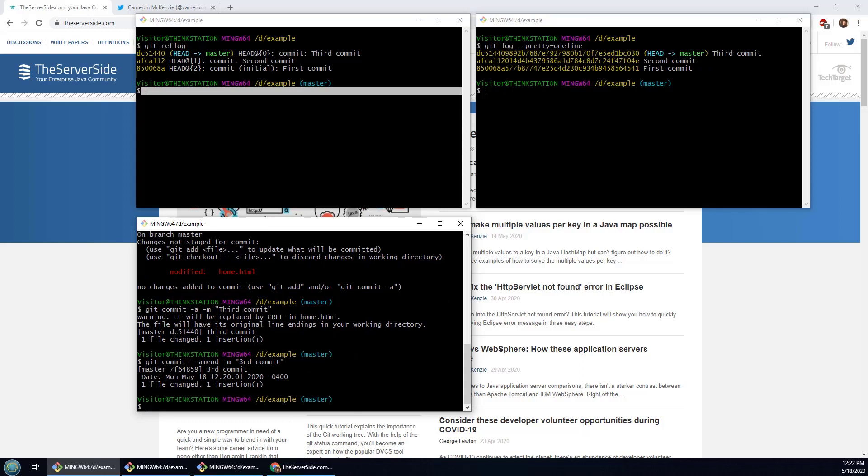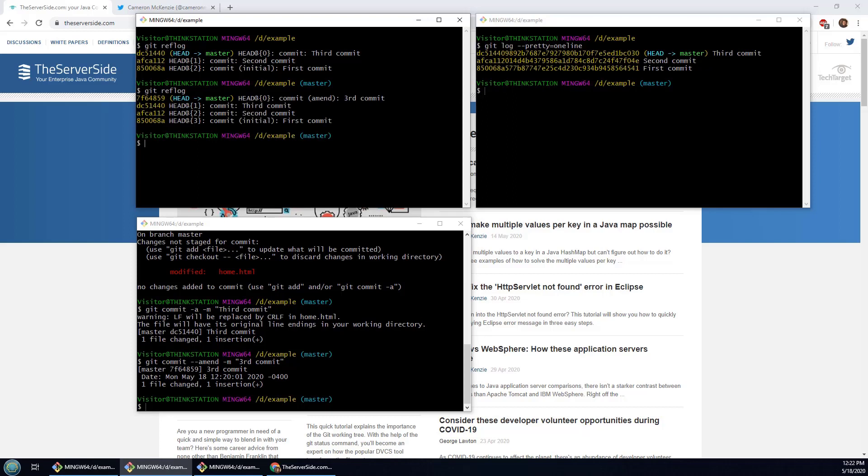Now if I actually do a git reflog, you notice that over here we've got the first, second, third commit and the amended commit. Also notice that an amended commit is actually a brand new commit entirely. I've got an article on the server side about amending the last commit worth checking out.